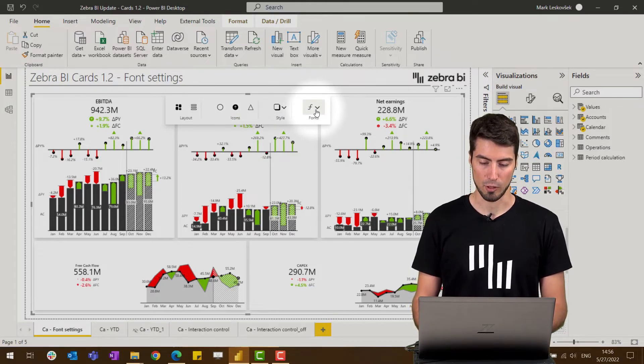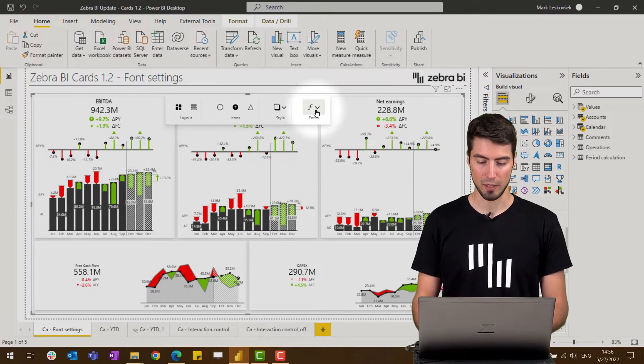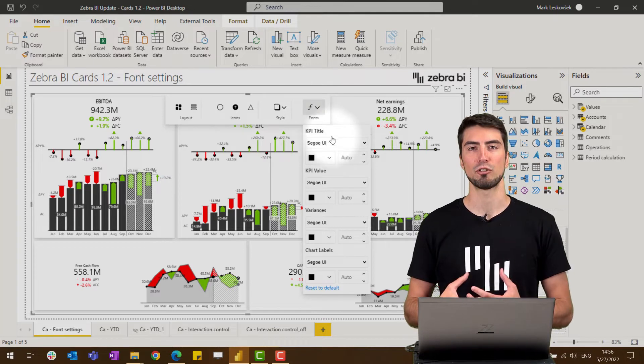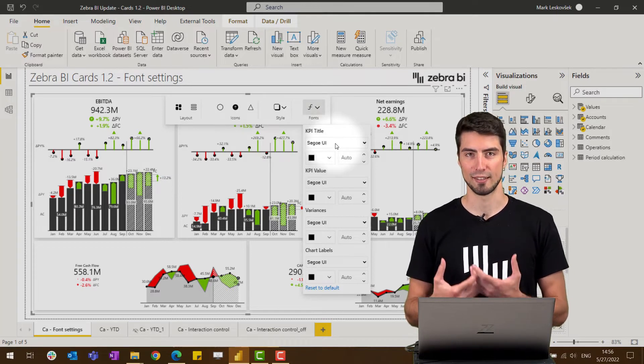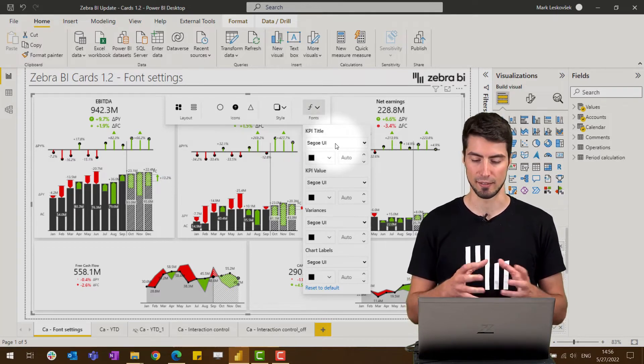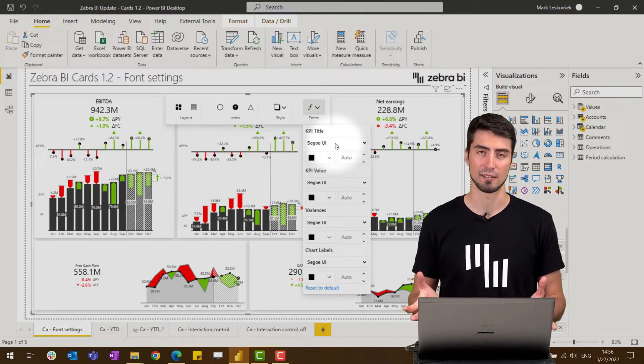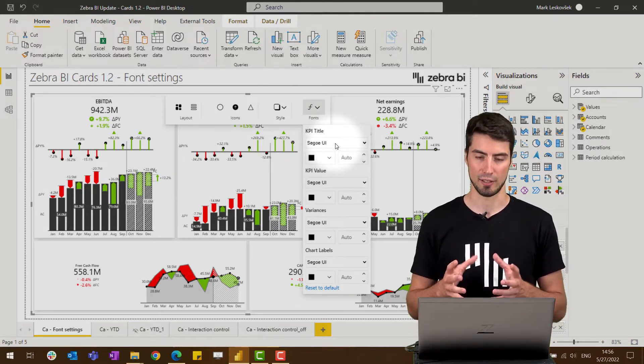And now if we drop down, we can see that we can change pretty much all the labels, the titles, the values, and the variances of the cards.